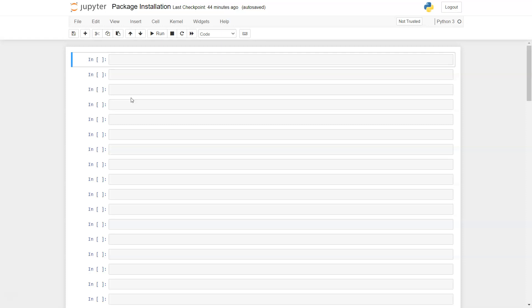You can find additional video links in the description which will be helpful in scenarios when you need to uninstall any package or you want to update any package. You will be able to do it easily within the Jupyter notebook.